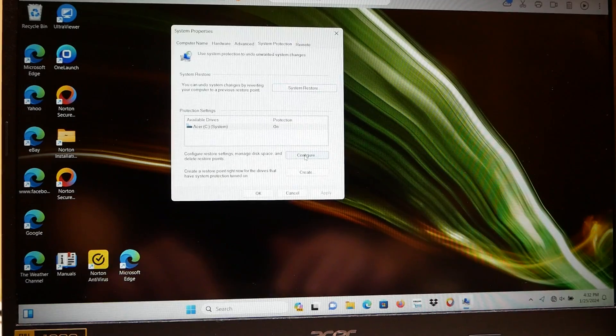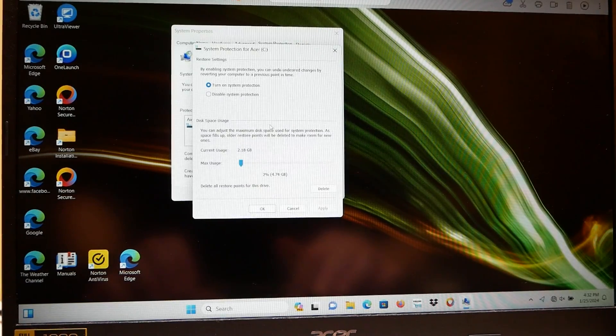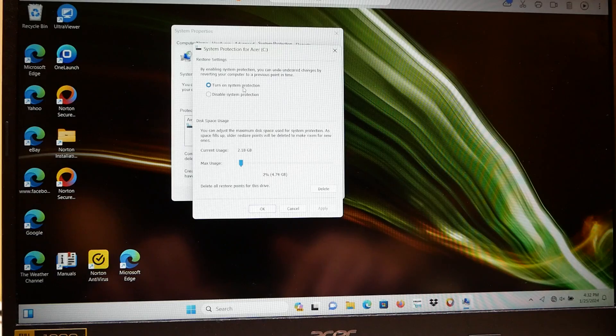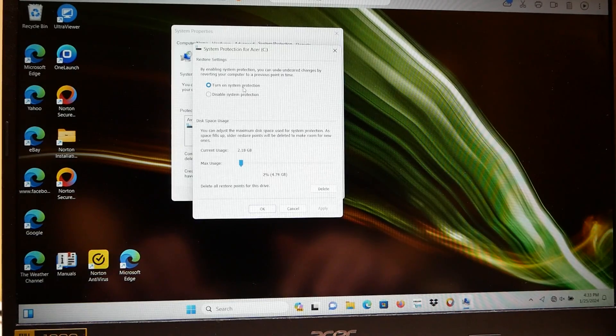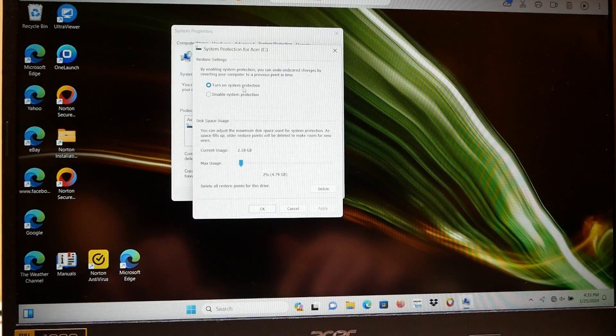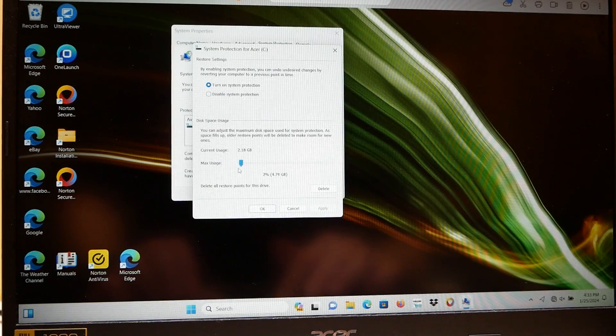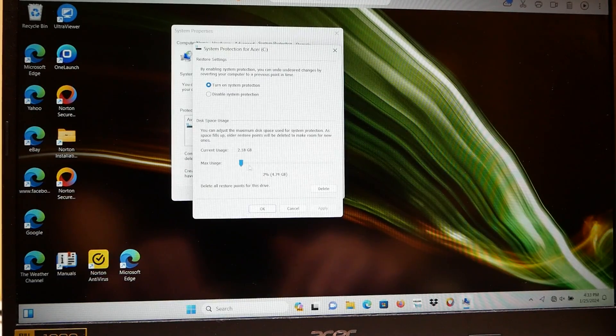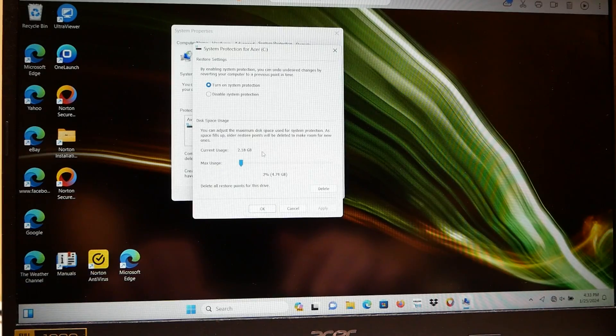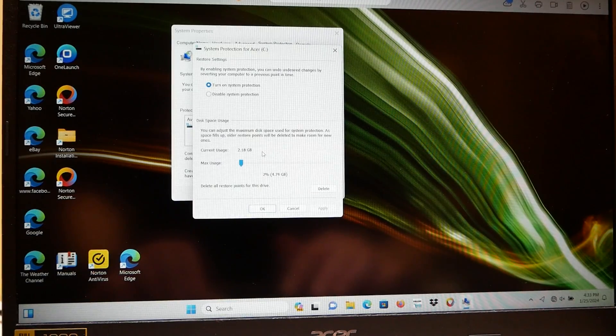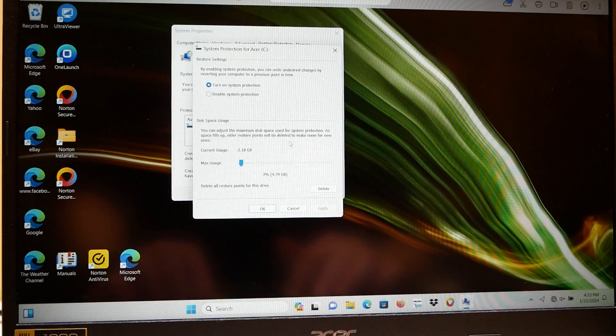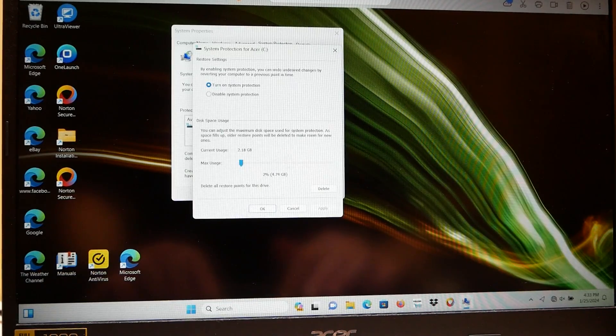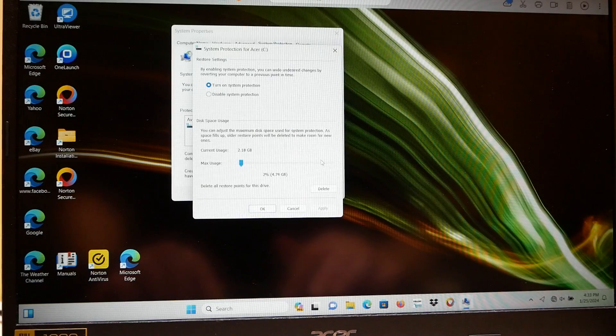We can click on Configure. We make sure that system protection is turned on. Again, that's off by default in Windows 10 and 11, really don't understand why. You can set whatever max space you want to store as many restore points as you want. You really don't need that many. At least have it on to its minimum at the very least.